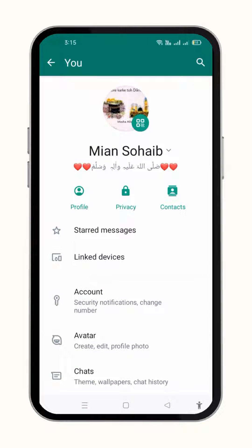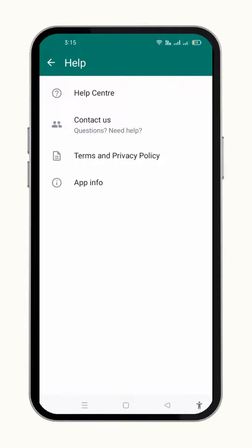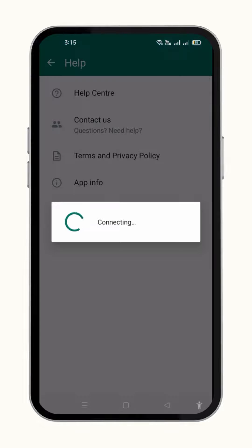When the settings menu appears, you just have to scroll a little bit and click over the help option. From here, just click over contact us.